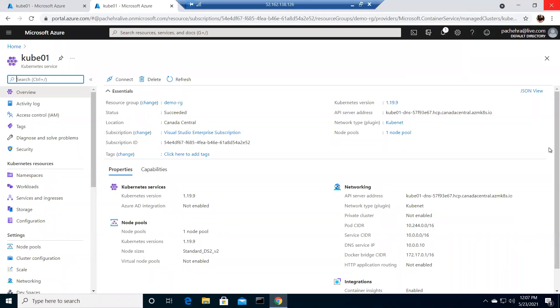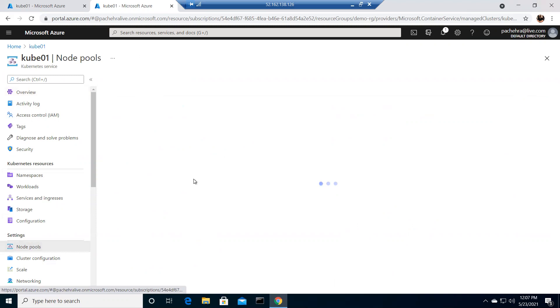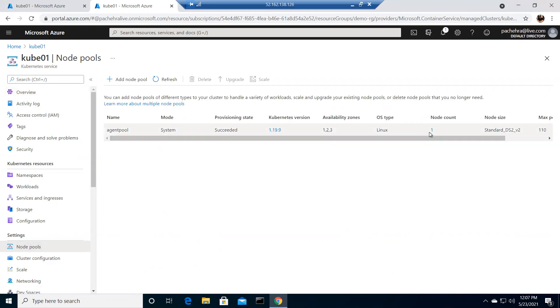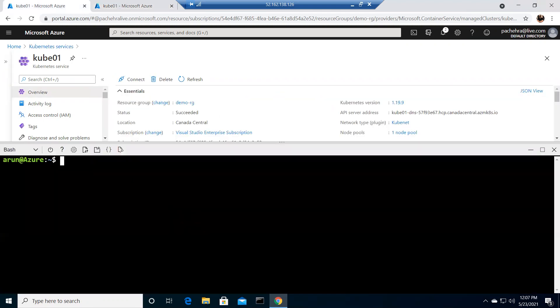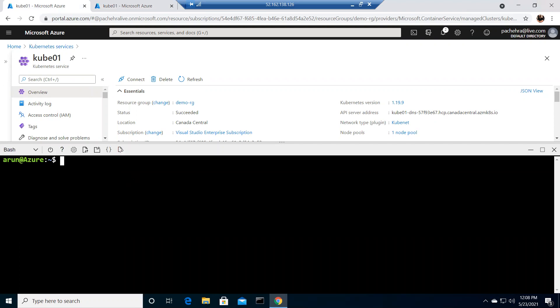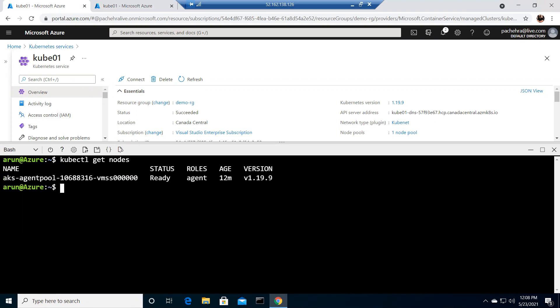Let's go ahead and run the command to stop the cluster. Let me share my screen. I have the same infrastructure — a Kubernetes cluster running with a single node pool, one node at the back end. I'm logged in using the same command we covered: az aks get-credentials. If I run kubectl get nodes, you'll find a single node running.